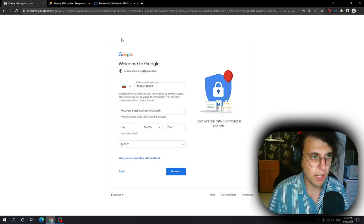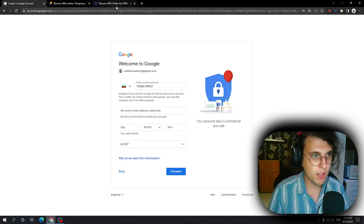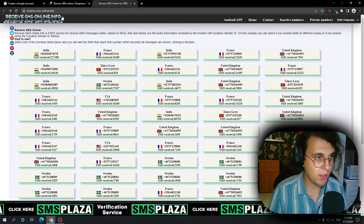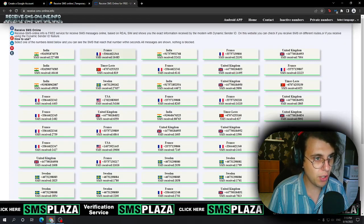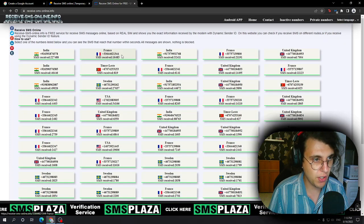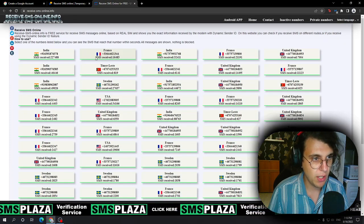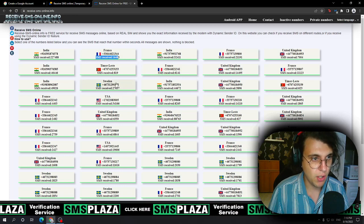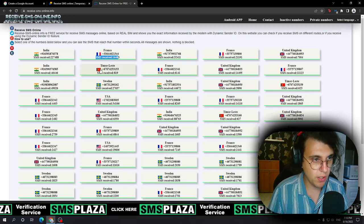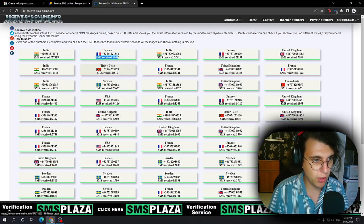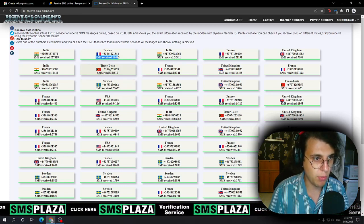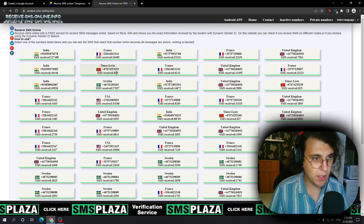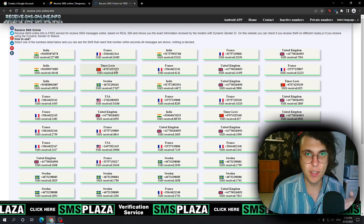So what I suggest is going to this website instead. And here you can actually see the number of messages which have been received. So, for example, look at this. I don't even know what country that is. That's how good my education is. But SMS received 819.